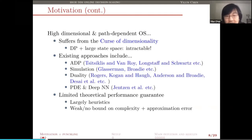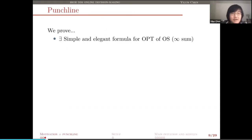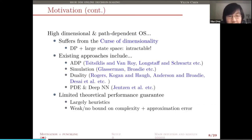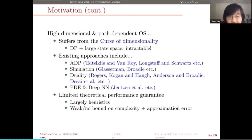The existing approaches for optimal stopping mainly focus on heuristics or efficiency — designing algorithms that can run in a reasonable amount of time. Typical examples include approximate dynamic programming, simulation-based algorithms, duality-based algorithms, and those based on PDE and deep neural networks. Because they're mostly heuristics, they typically lack a strong theoretical performance guarantee, with usually weak bounds or even no bounds on both complexity and approximation error.